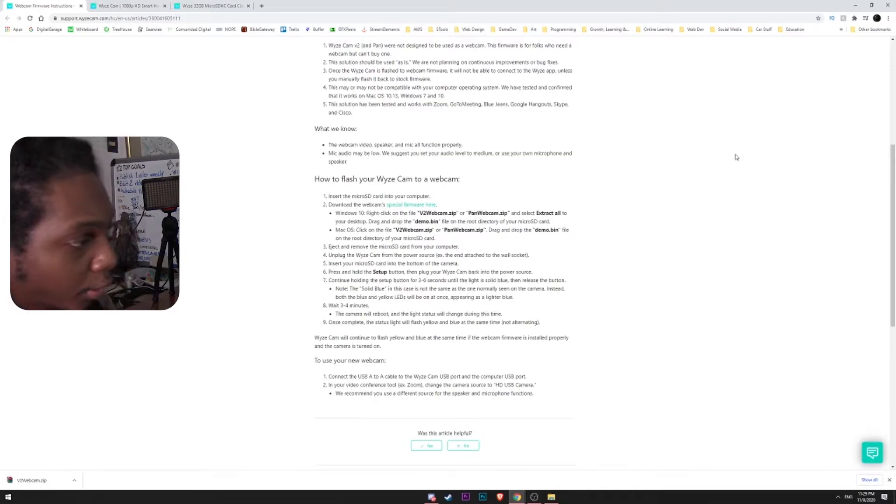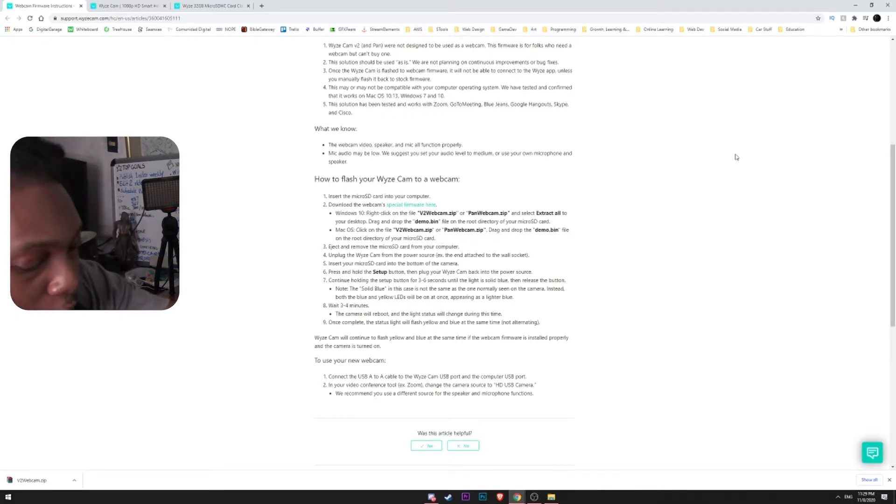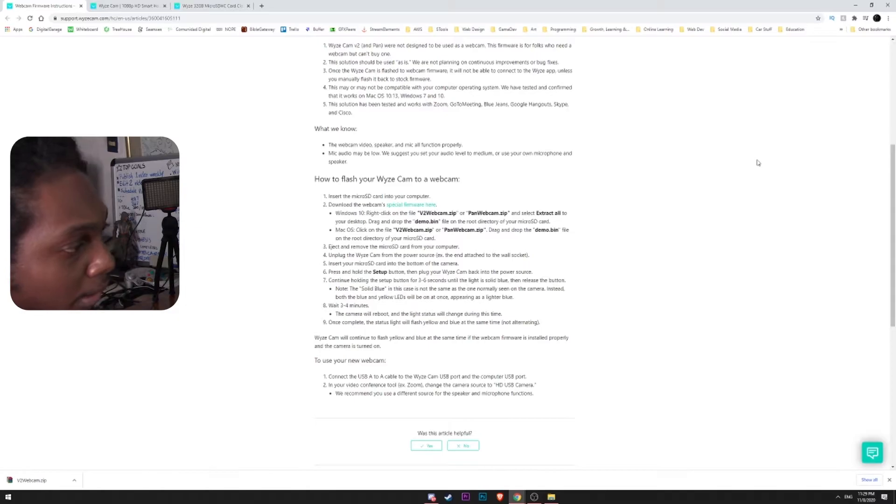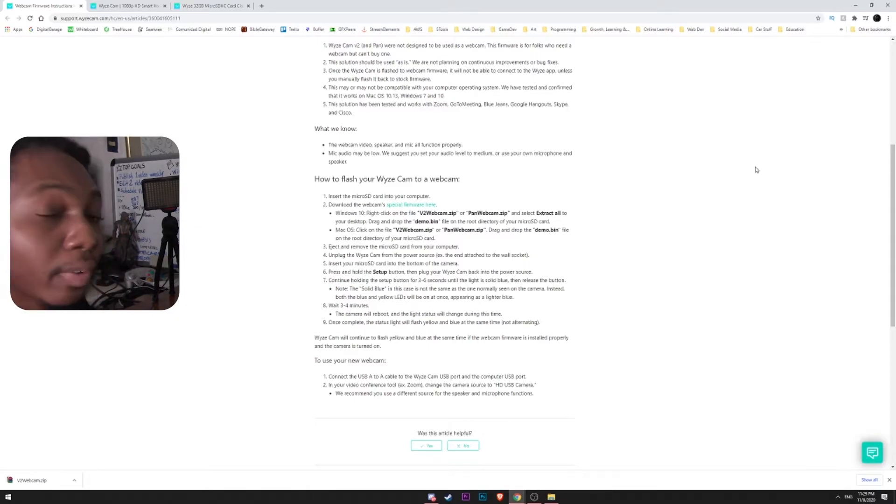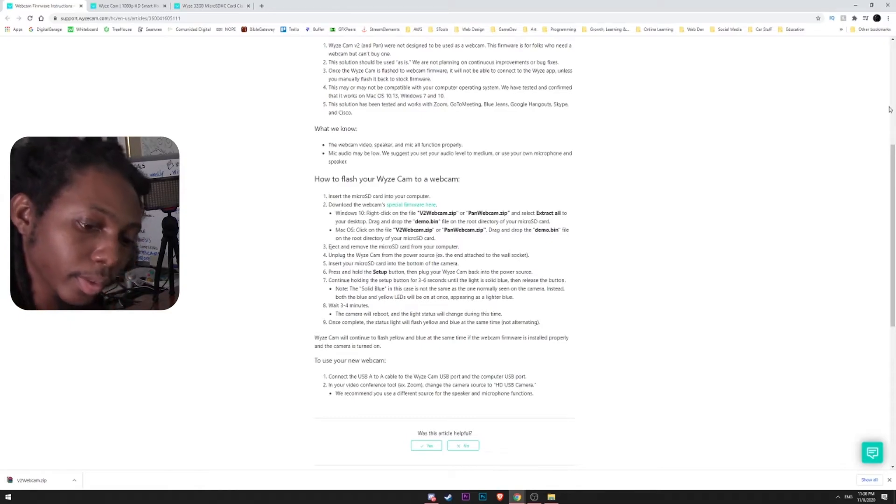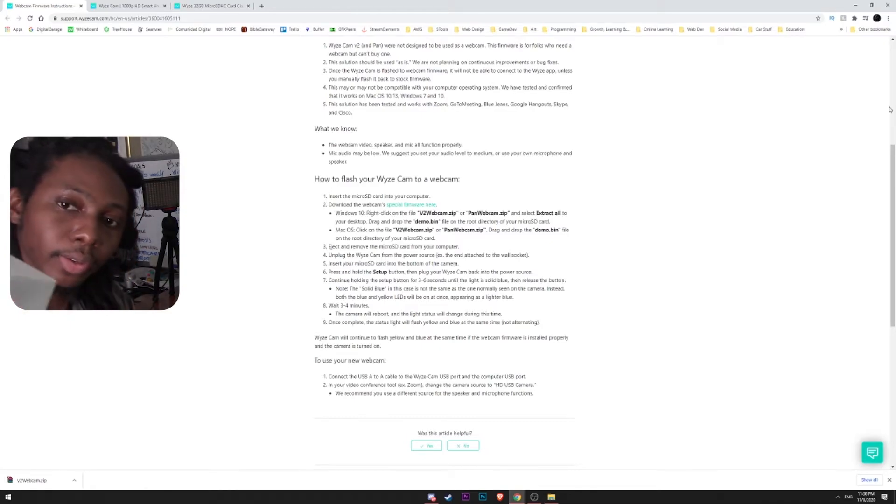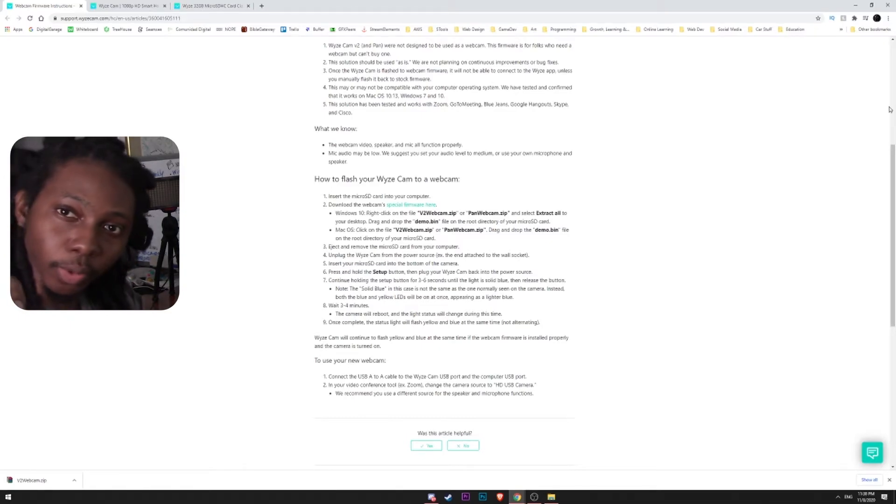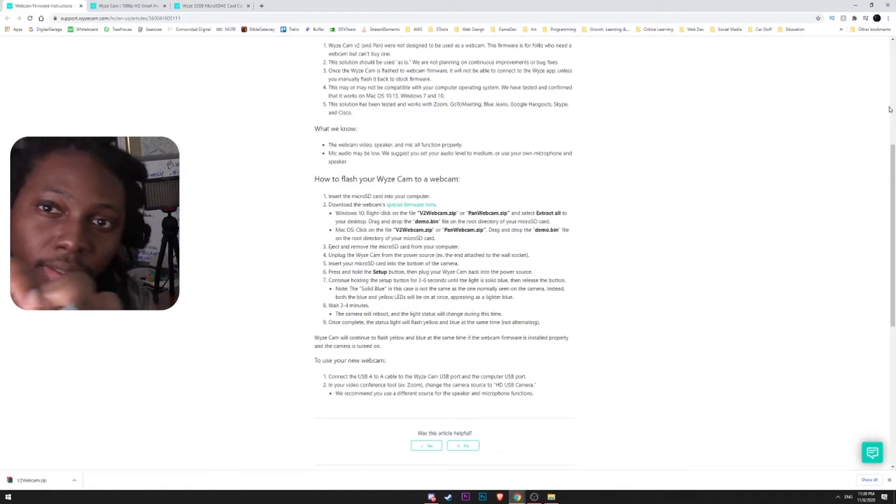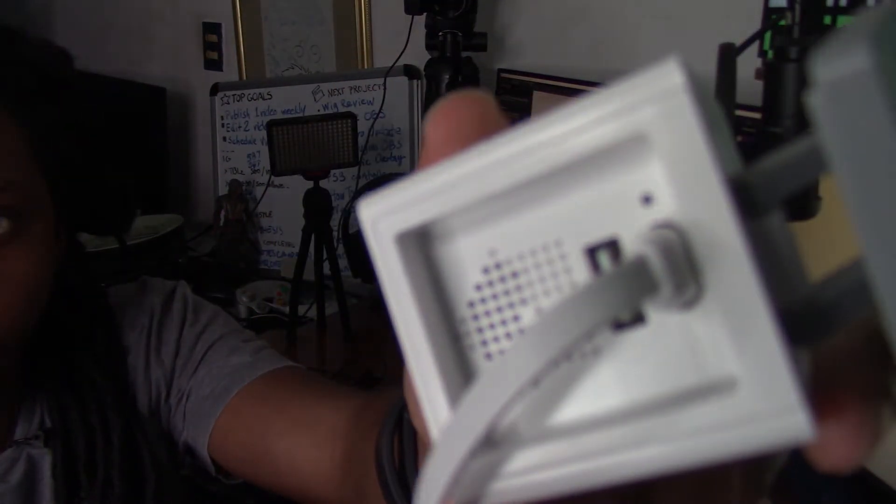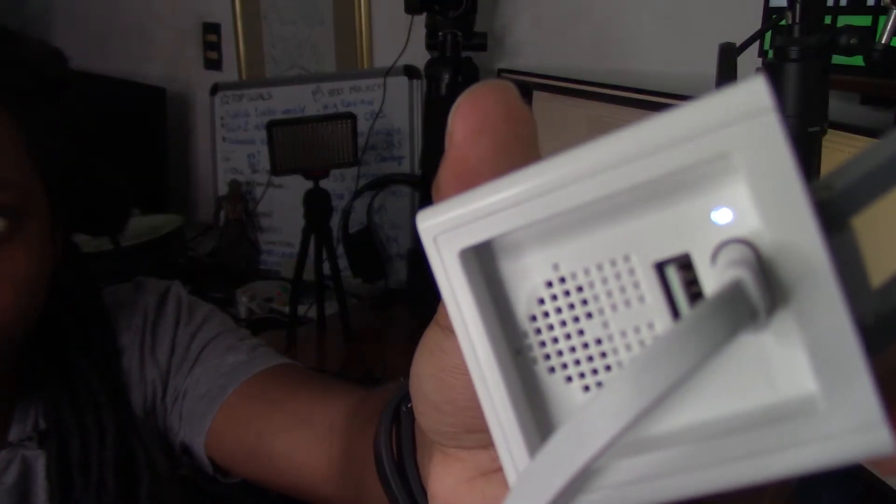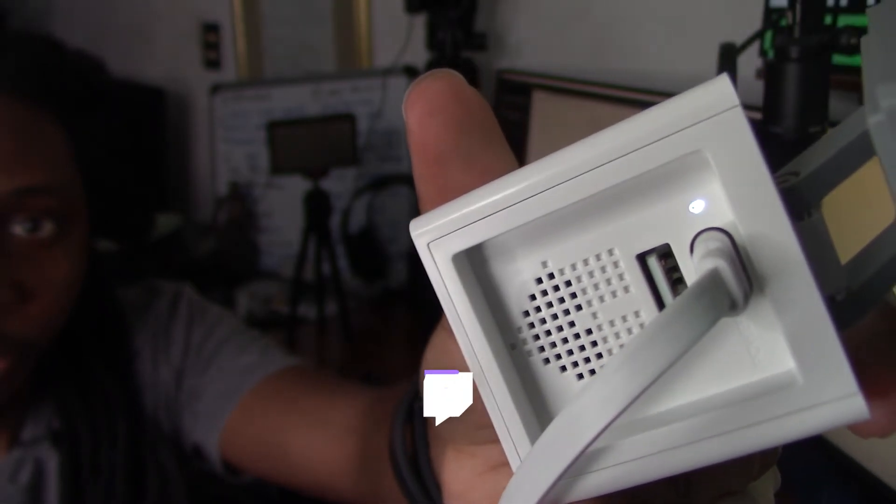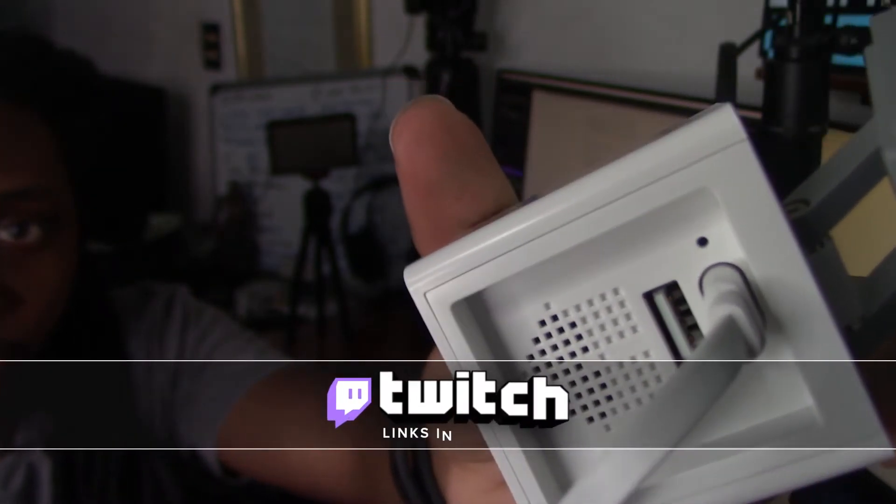Now, from here, it's really straightforward. Now that we have that going, I am going to use my OBS to set up and see if I can get a new camera into it. Right now, I'm just waiting for the Wyze Cam to finish the installation process.